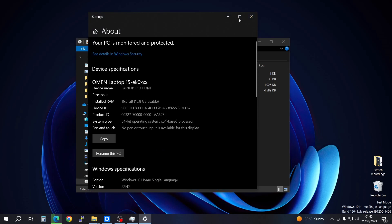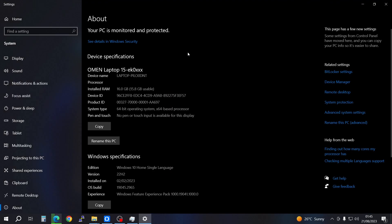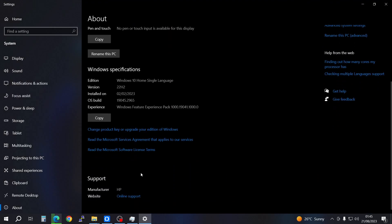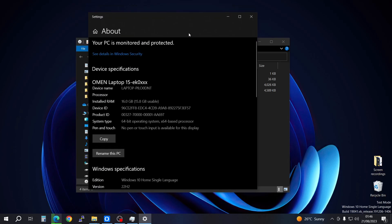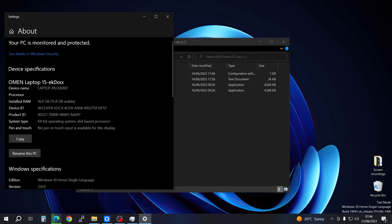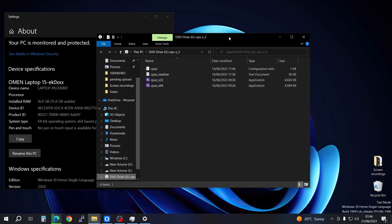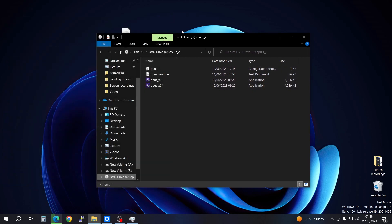When it brings up the properties window, look through and check under System Type. It's going to tell you that you have a 64-bit operating system. In my case I'm using 64-bit. If you have a 32-bit, you're going to have to go ahead and install the 32-bit version.